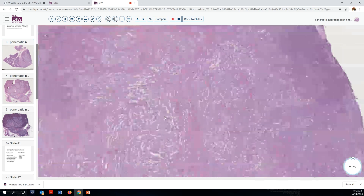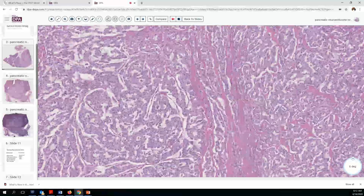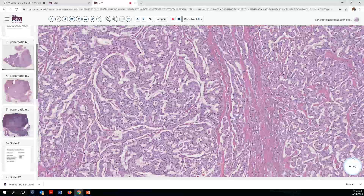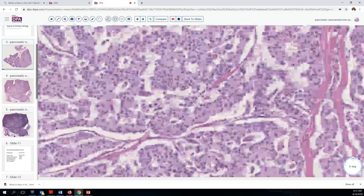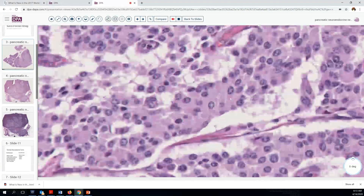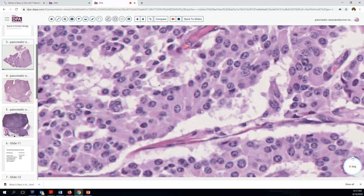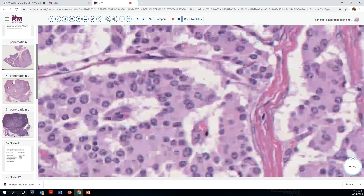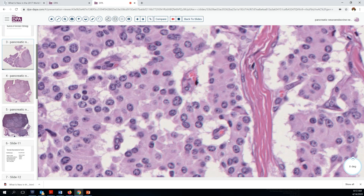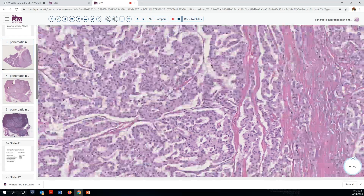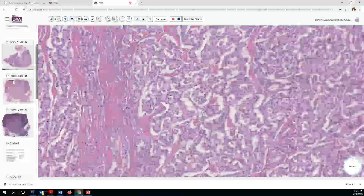We'll go to higher magnification and take a look at what the cells look like. We see they have fairly abundant cytoplasm, round nuclei, not too much variation. Looking more closely, we see they have sort of clock-faced nuclei with a few small nuclei and very finely granular chromatin patterns. Looking around, we see a little bit of variation from cell to cell, but not too much in the way of pleomorphism.